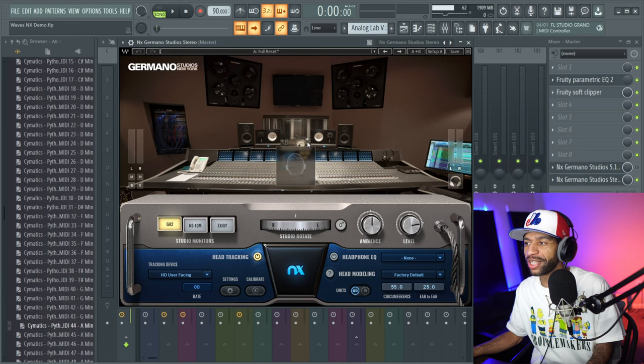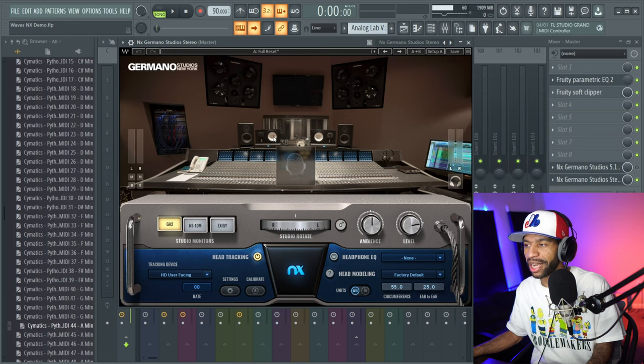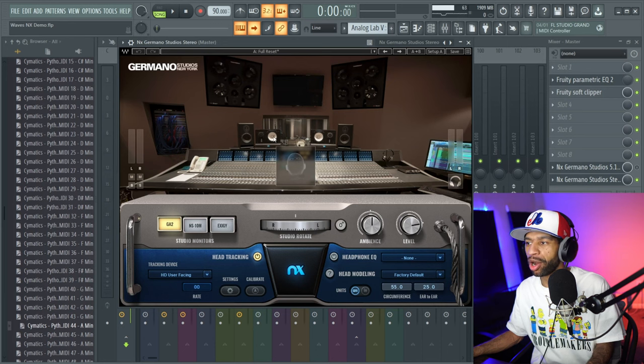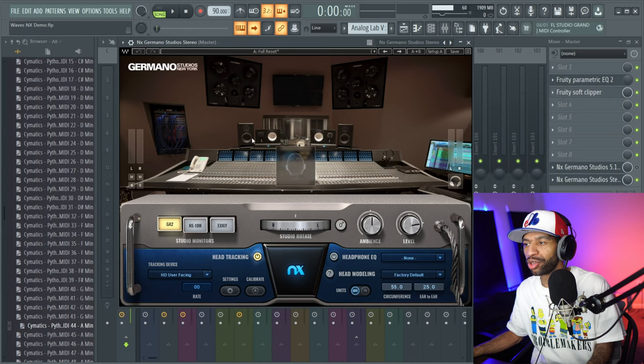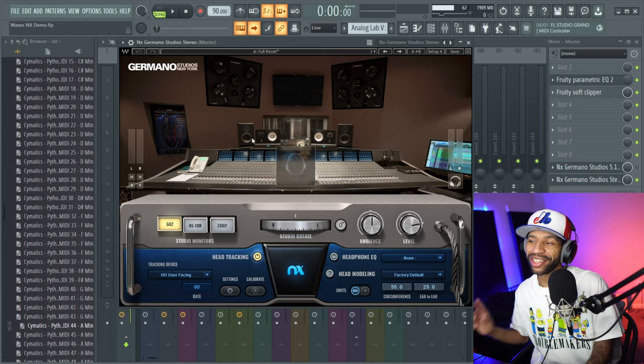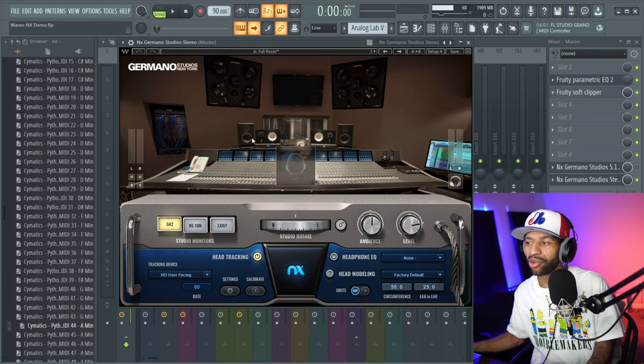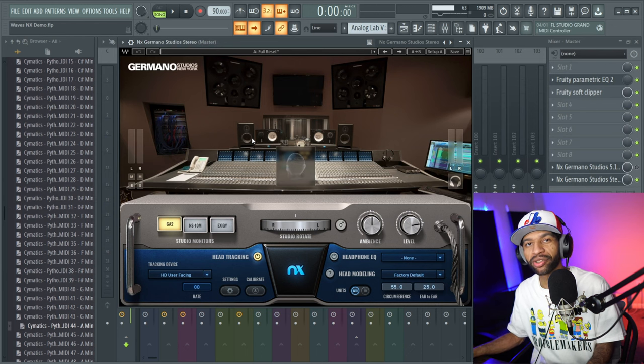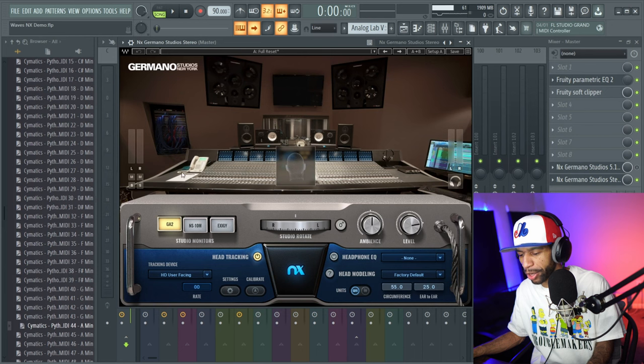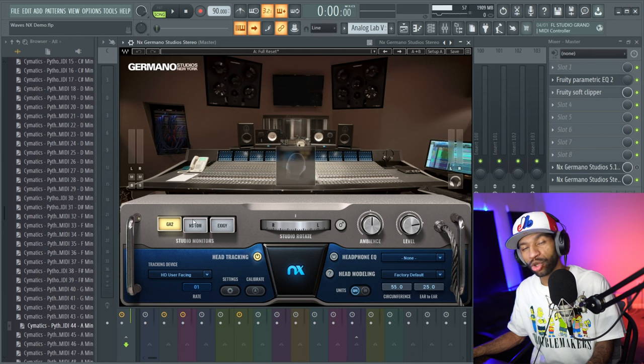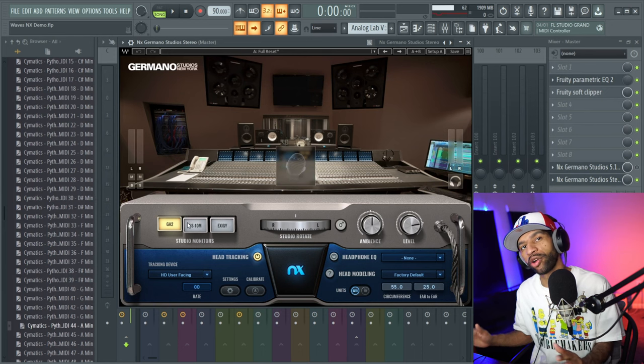The monitors in this version of NX are custom Exegy S412Gs, a four-way system with dual 18-inch subwoofers. Down here you have the nearfield Yamaha NS-10s. Over here you have the Germano Acoustic APS Aeons, and then the surround sound are five Germano APS Aeon 2 speakers, and there's a subwoofer with that one as well.